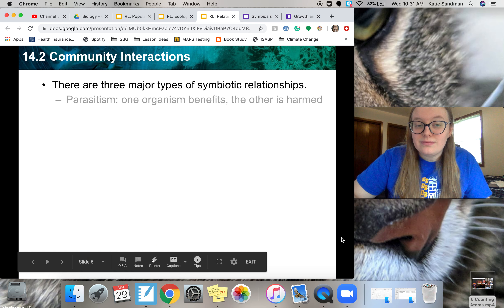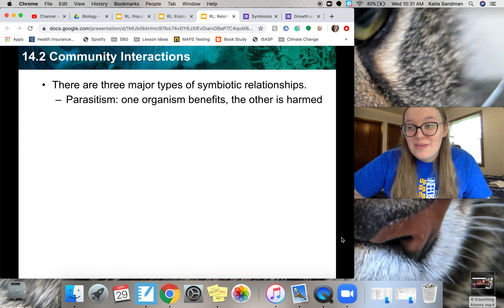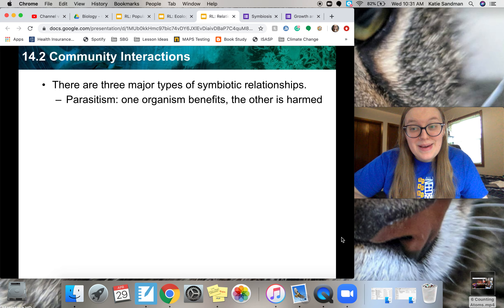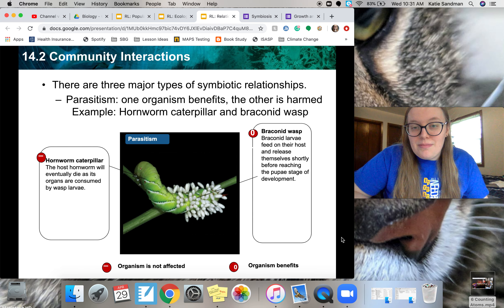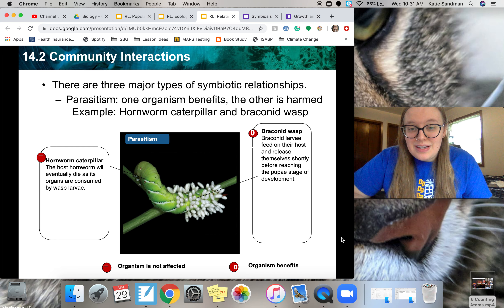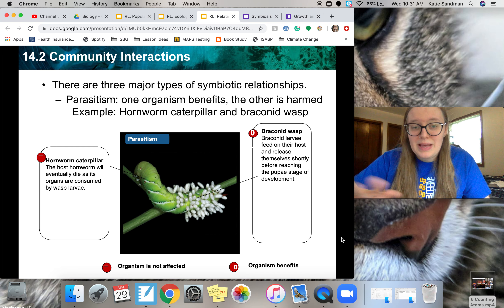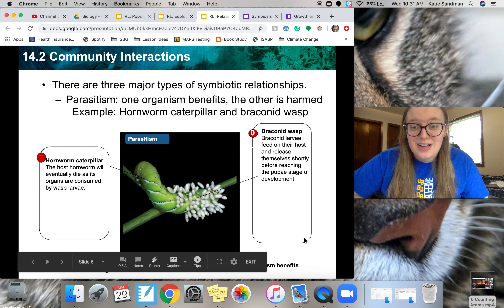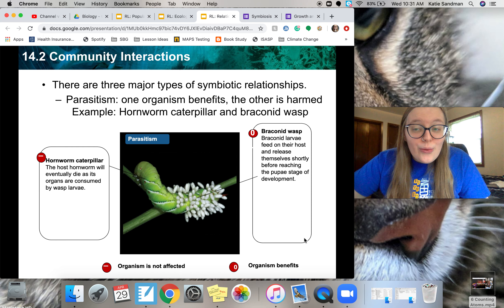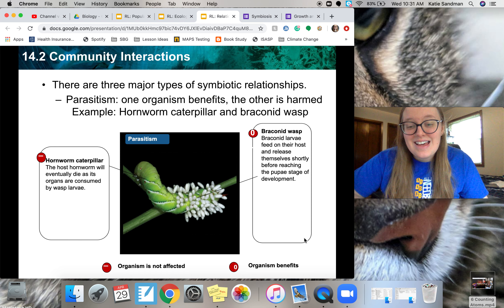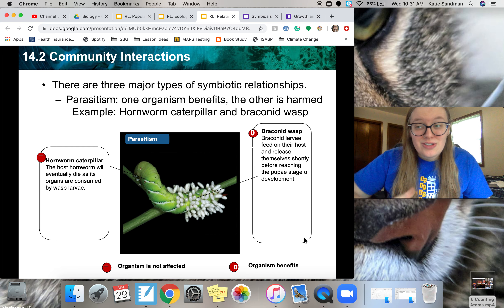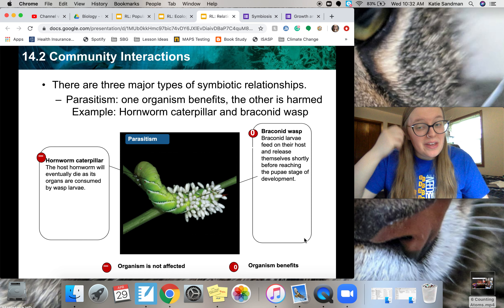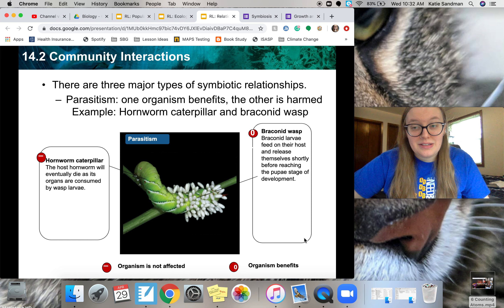Our last type is parasitism — one benefits and the other is harmed. One example is a hornworm caterpillar and a braconid wasp: the wasp lays its eggs inside the caterpillar, and when the larvae grow they essentially eat the caterpillar alive and it dies. Another example is a tapeworm inside of us — it lives in your intestines and eats the food we consume, getting all the nutrients while we get nothing and are harmed in the process.